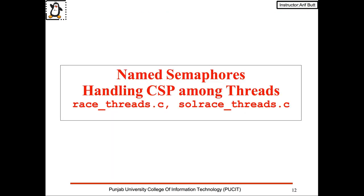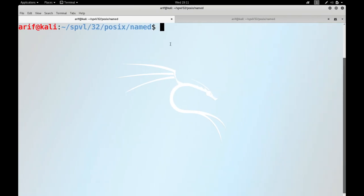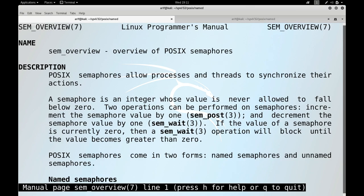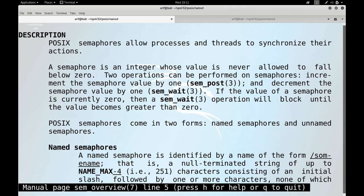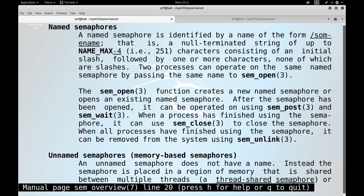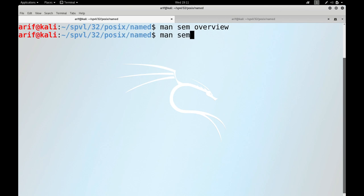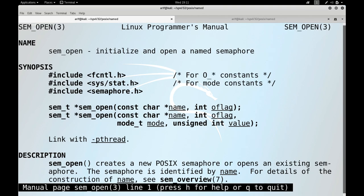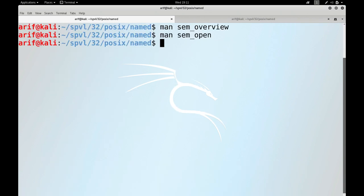Let us move to the Linux terminal to see proof of the concepts discussed. I'll make it a habit to review the man pages of system and library calls before using them. The first page to view is the sem_overview man page from chapter 7, which describes the differences between named and unnamed semaphores. Then sem_open, used to create a named semaphore, followed by sem_wait.